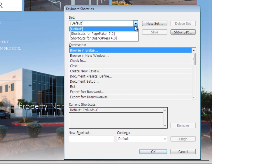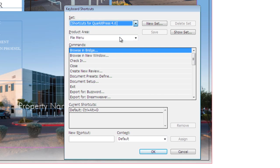Or if I'm familiar with using PageMaker or I'm converting from QuarkXPress, I can choose keyboard shortcuts for either of those, and it assigns those keyboard shortcuts here in InDesign.